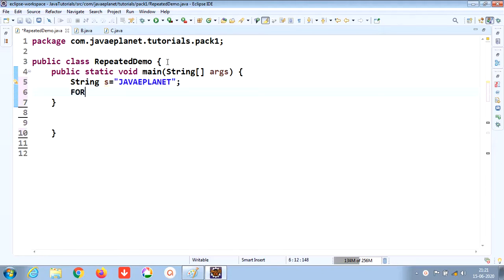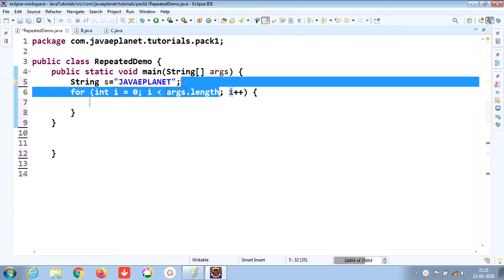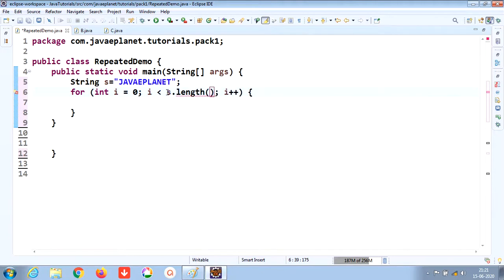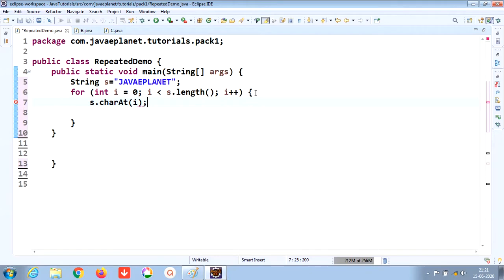Take the for loop and traverse the given string. Take the length of the string using s.length(), and now take the charAt method to point to each character of the string at the given index.